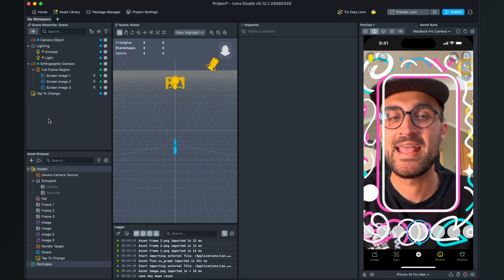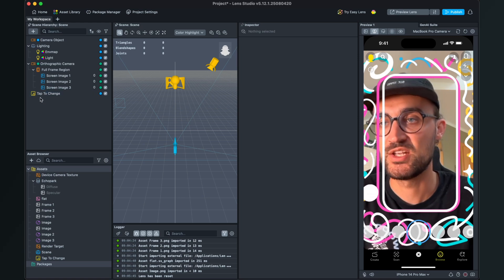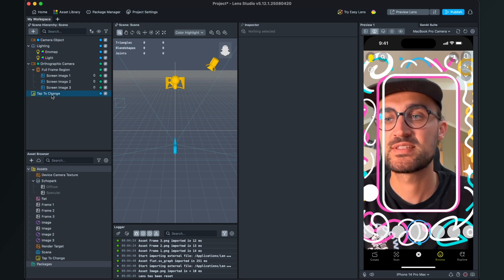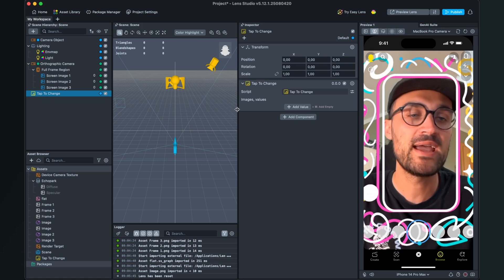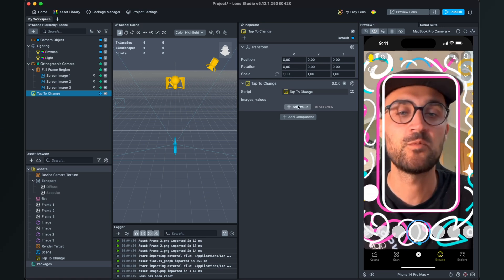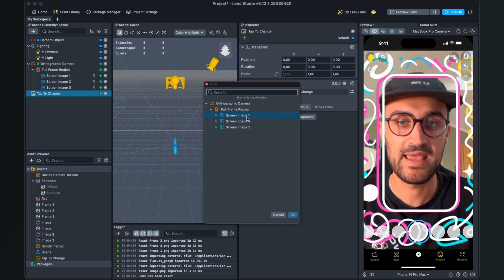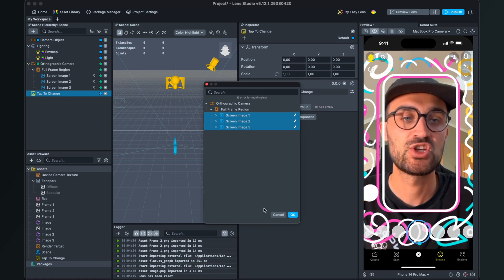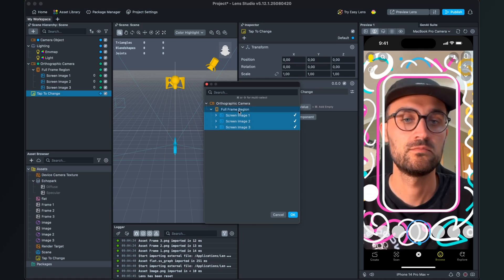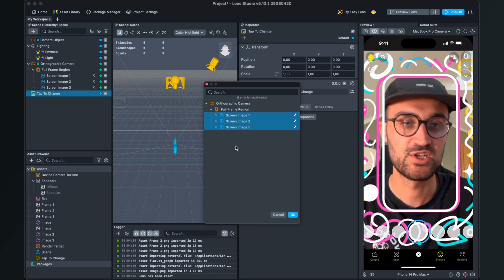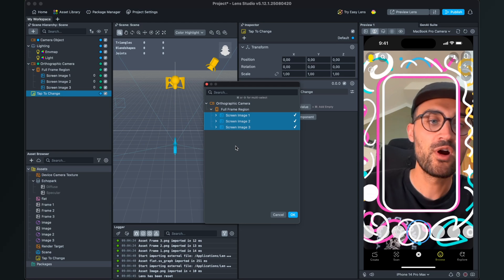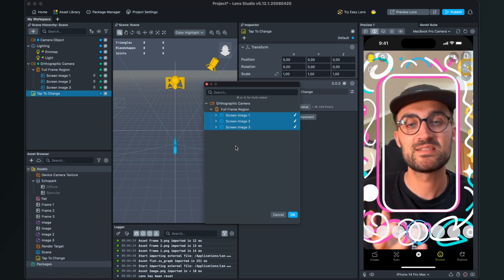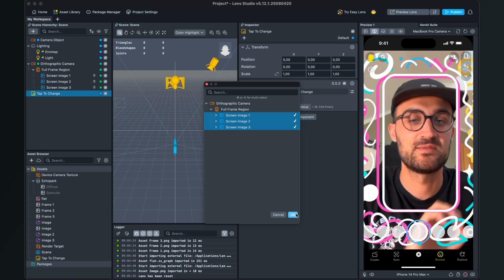Just click on it, and on the right-hand side you can add some values. Click here on Add Value and then select the three images. When you have more you can do more, if you have less you can also do less—this doesn't matter. Then click OK.